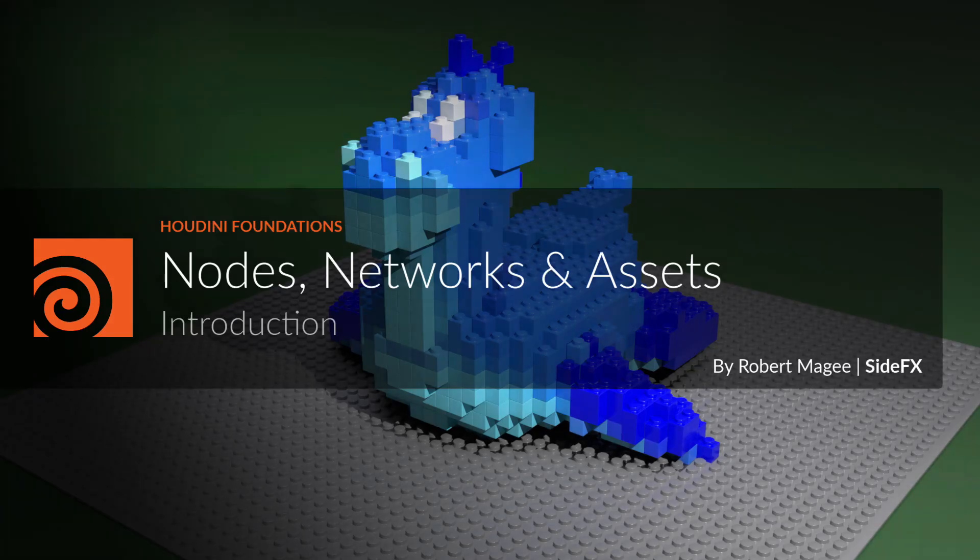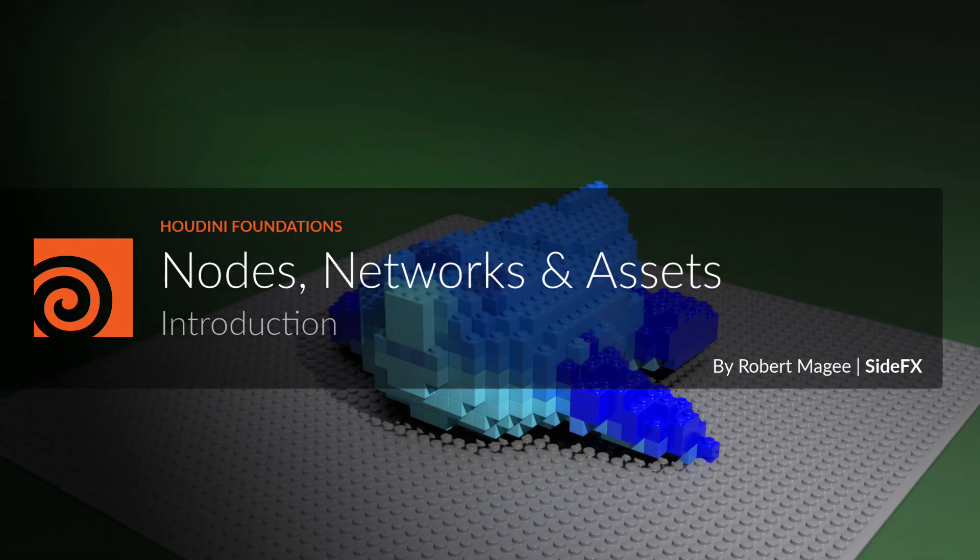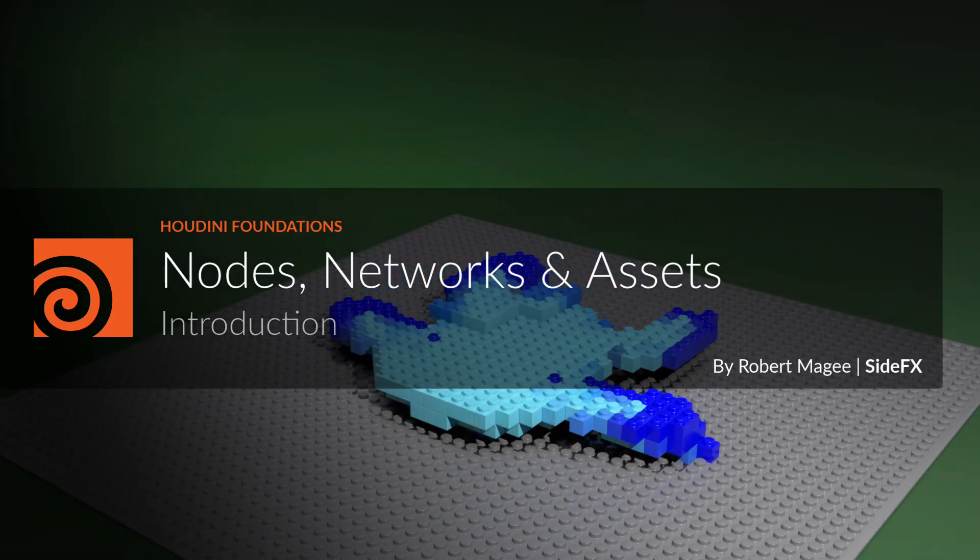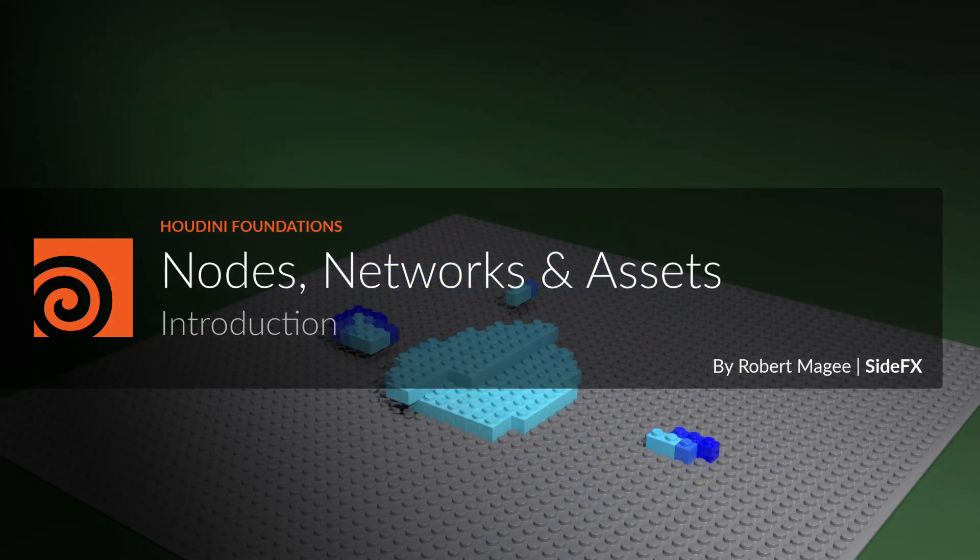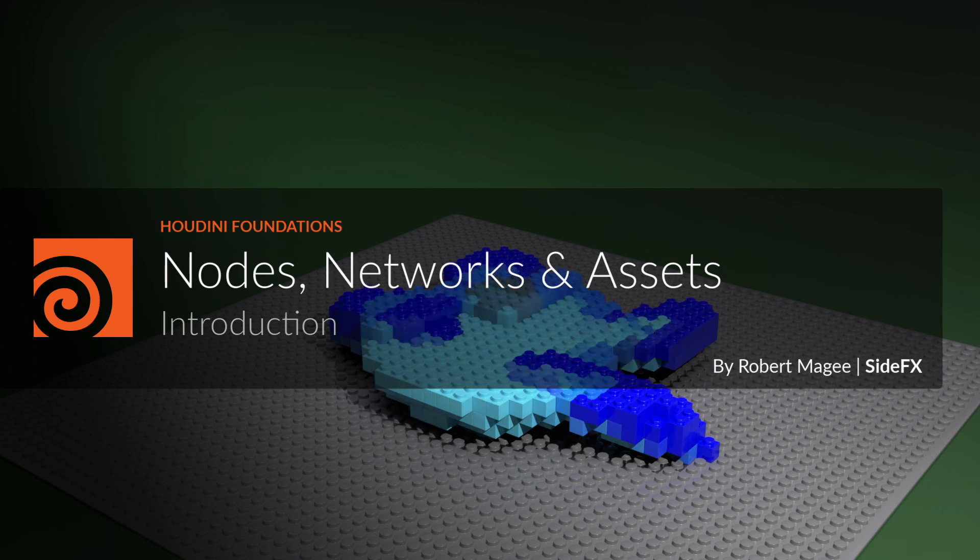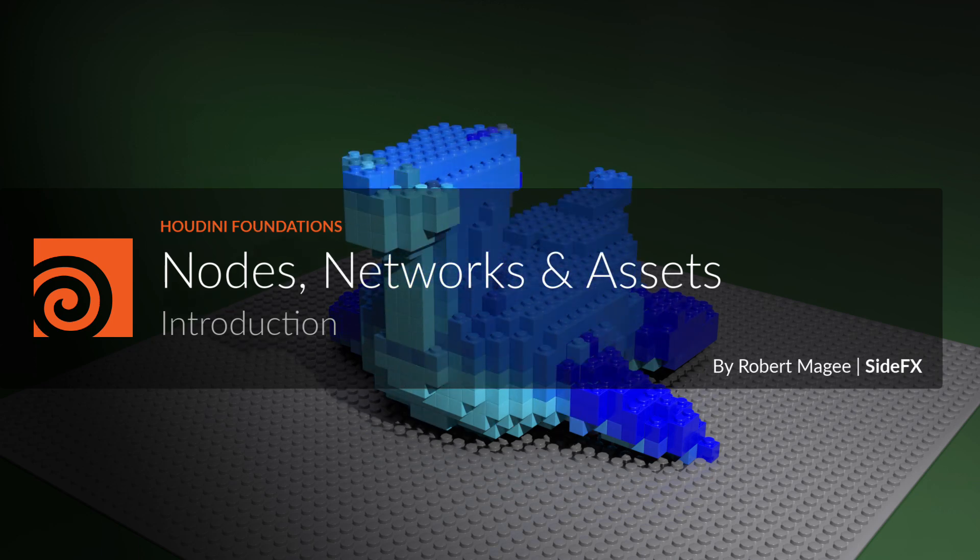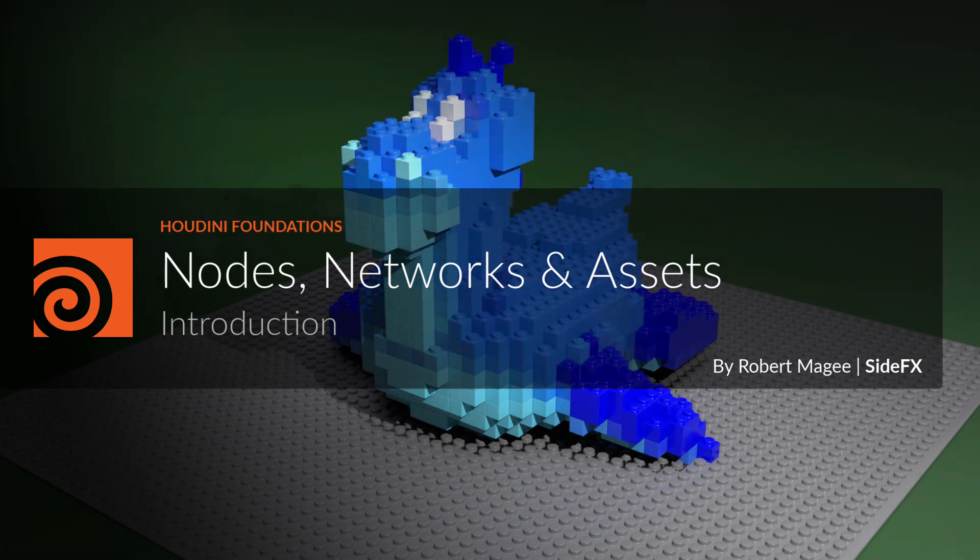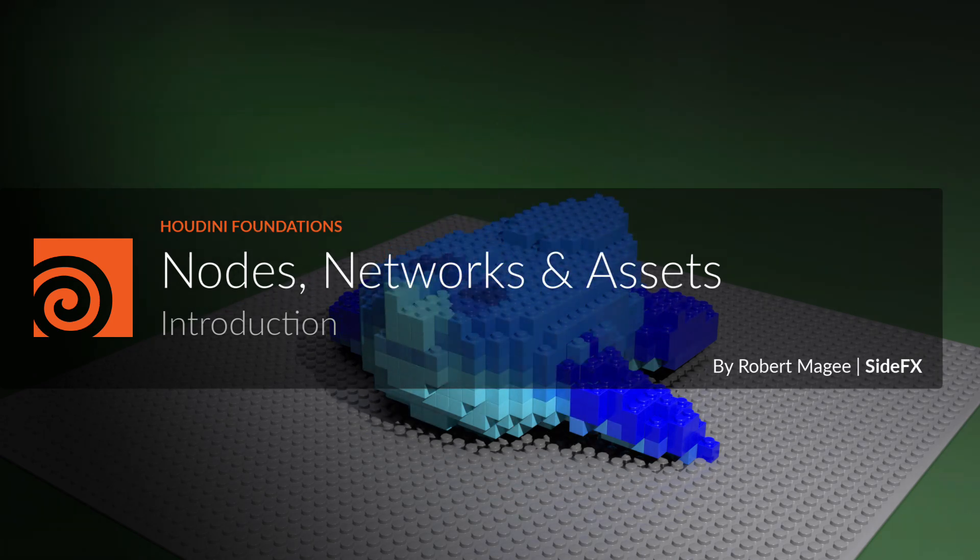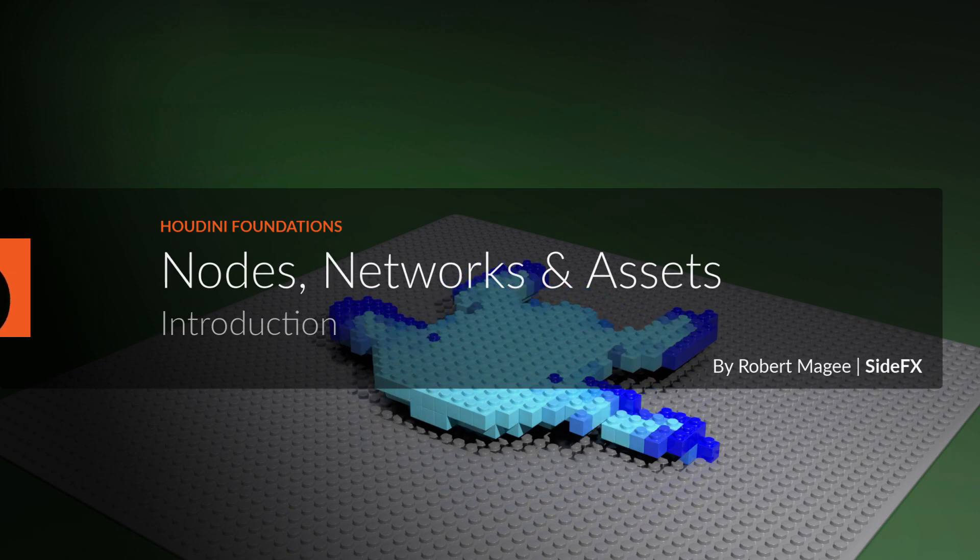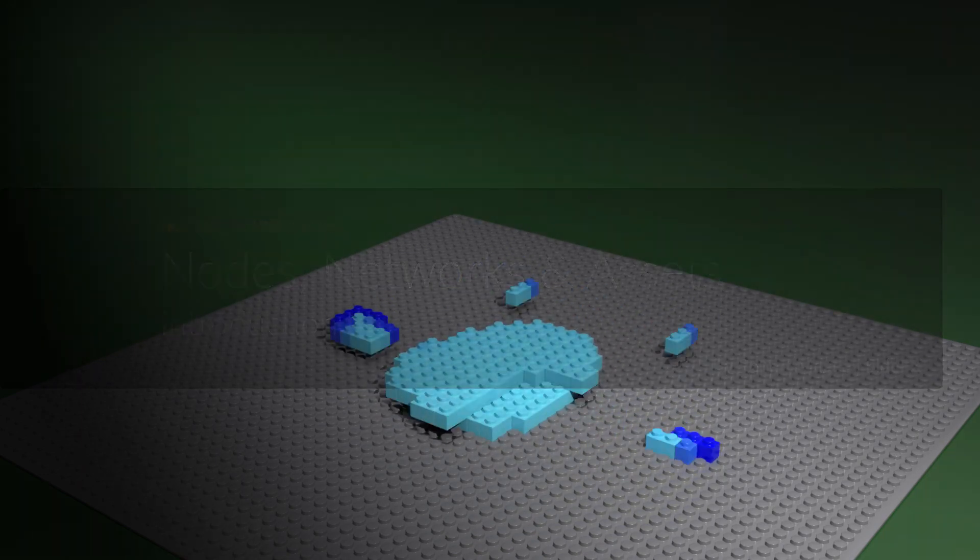Welcome to the Foundations lesson, Nodes, Networks, and Assets. A great way to understand Houdini's node-based workflow is to explore it in the context of a project. It is important to start learning how to think and work procedurally.